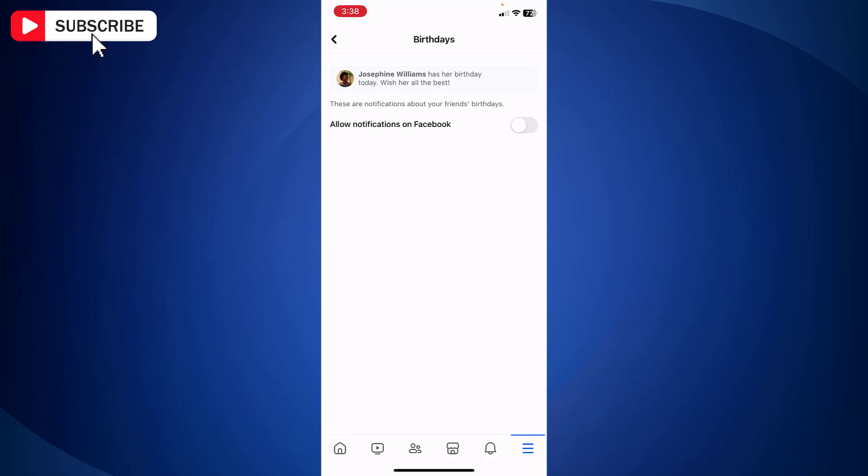On the birthdays notification screen, turn on allow notifications on Facebook. You can choose how you would like to receive notifications. You may choose push, email, or SMS, or all.